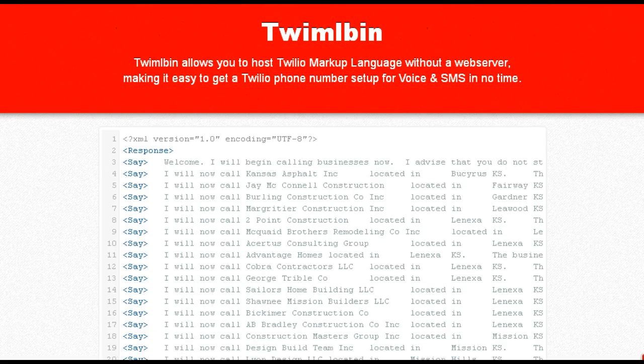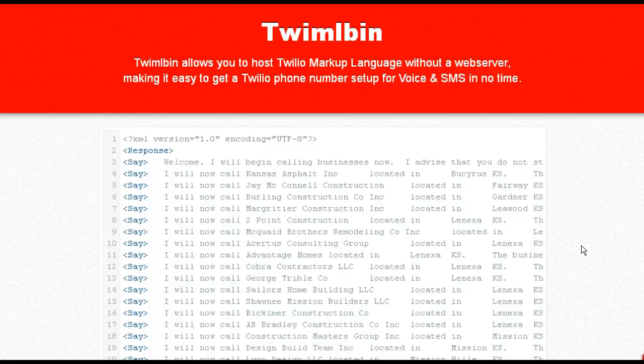So what's going to happen is now you're going to take this Twilio bin and you're going to paste it in the voice URL for the number you want to use.